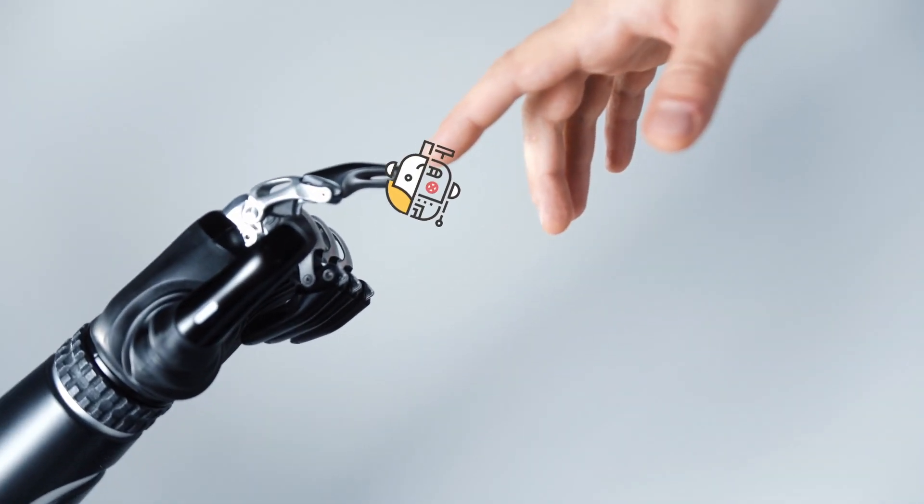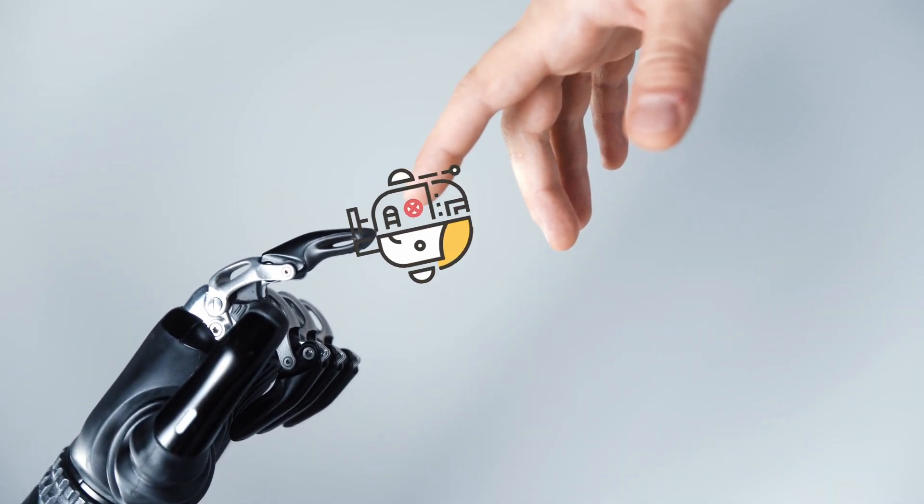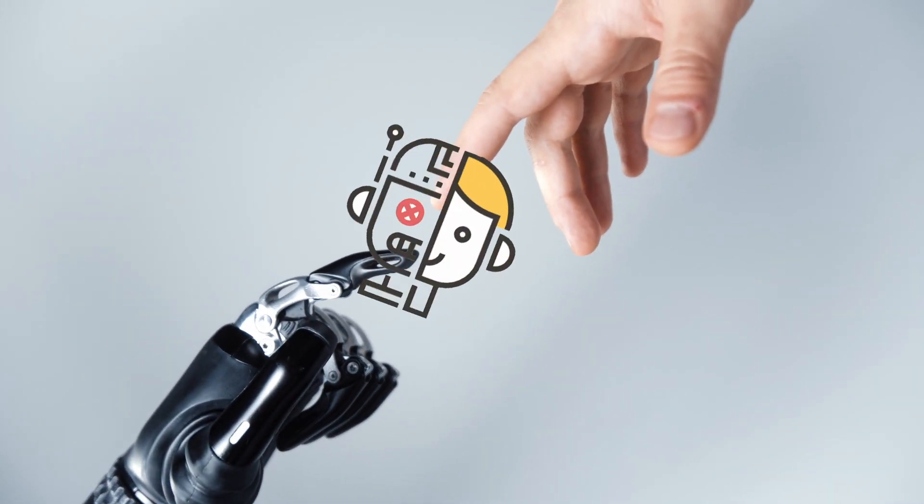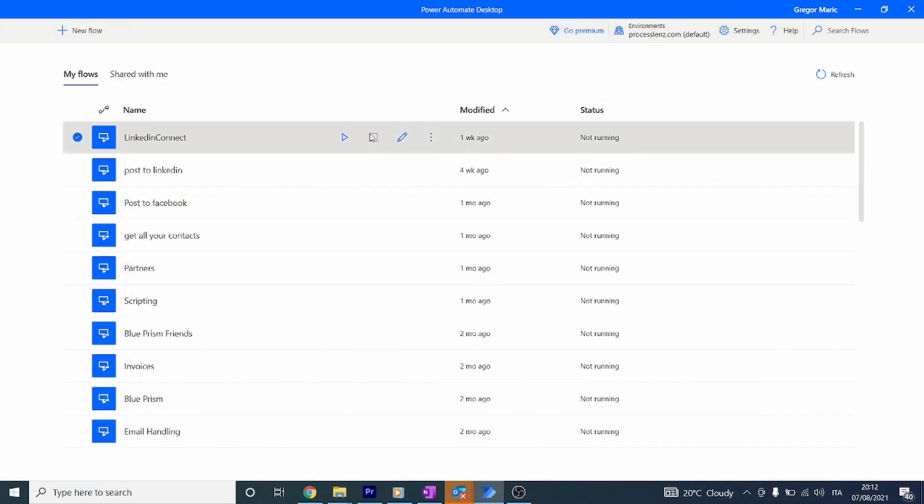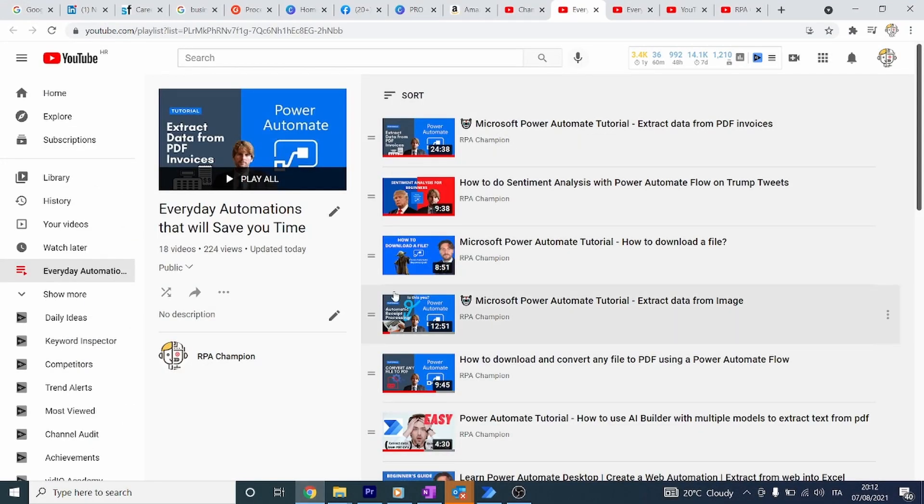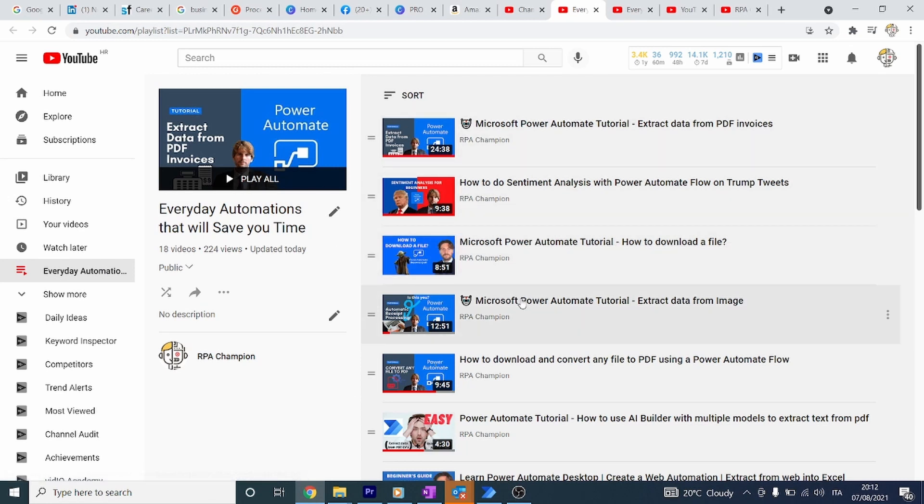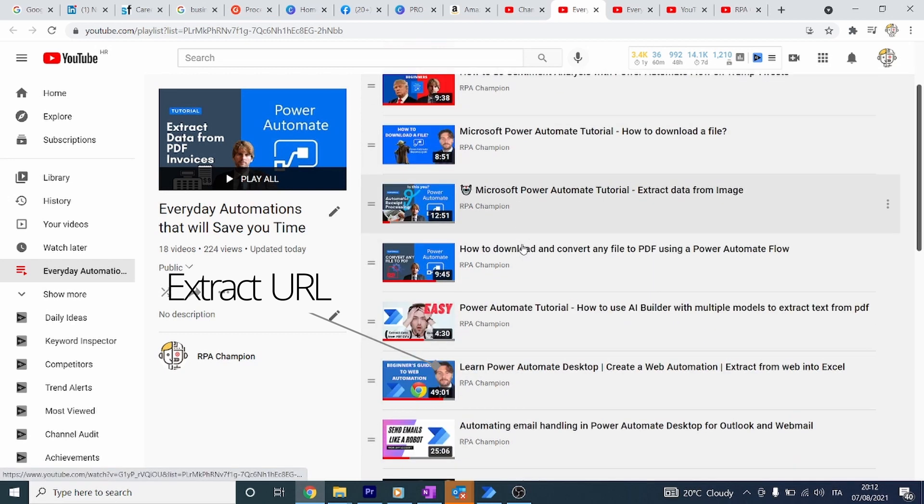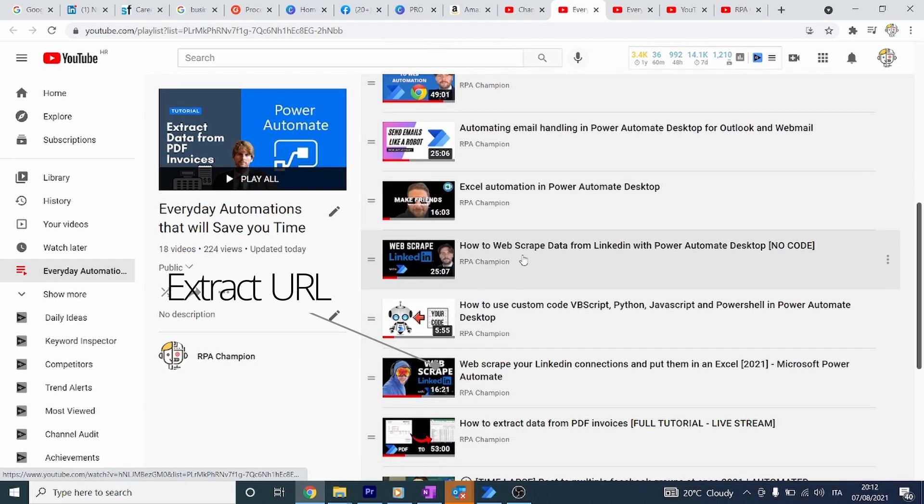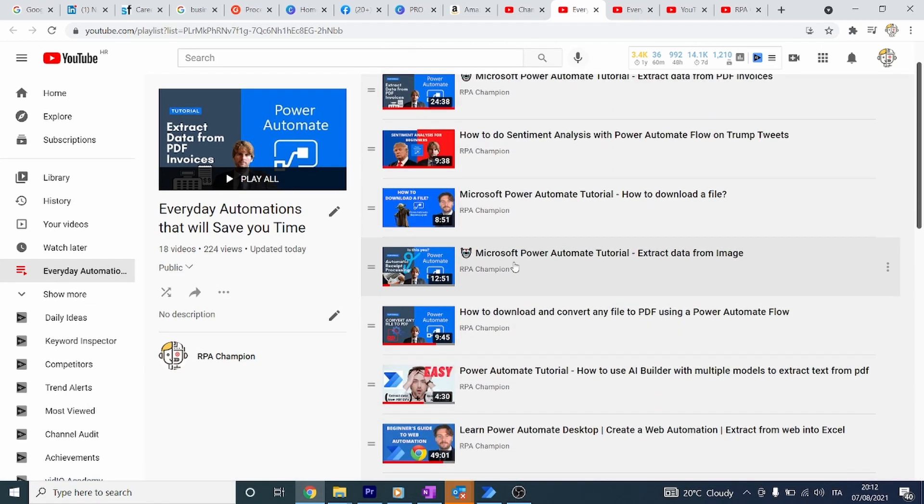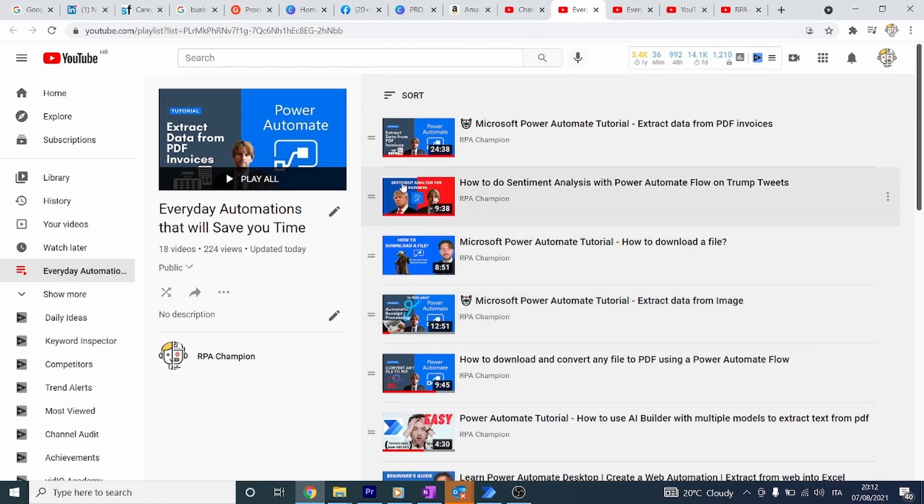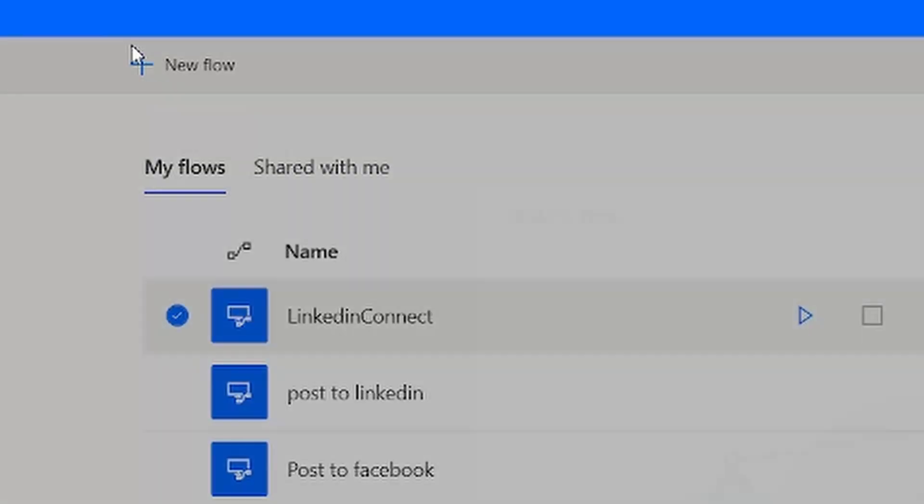Welcome RPA Champions, I am the RPA Champion. In today's video we're going to learn how to extract URLs and video titles from any playlist on YouTube or from any channel page. This can save you a lot of time if you're trying to extract different videos from different playlists.